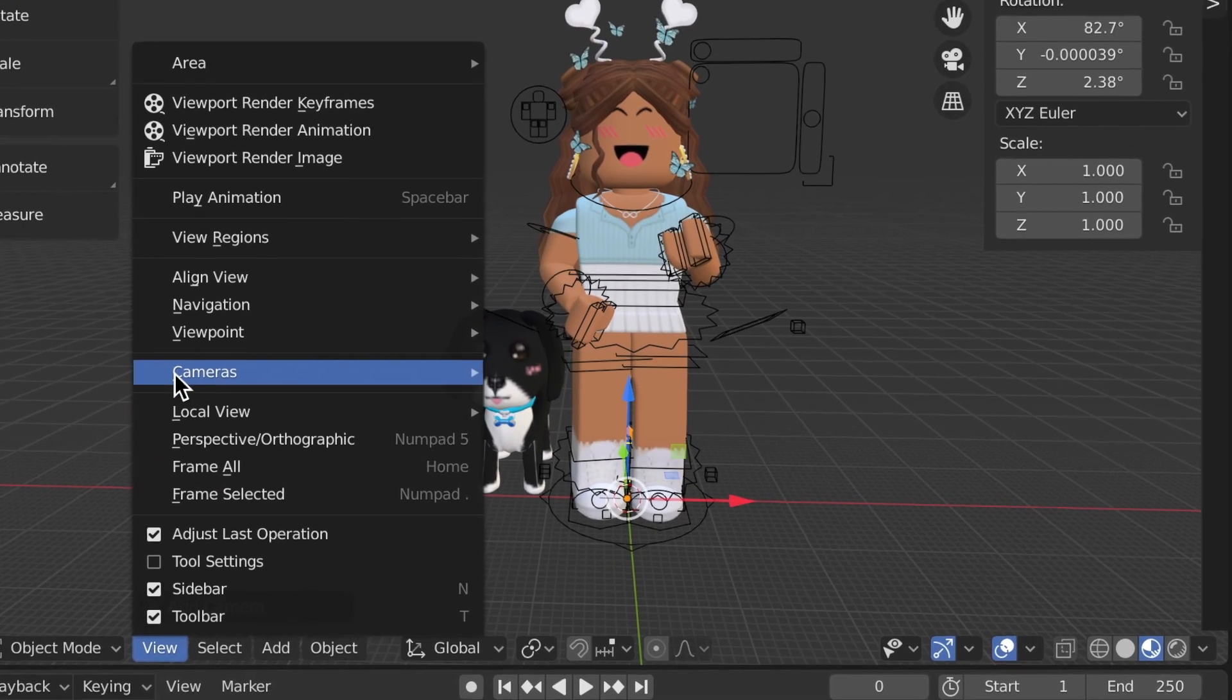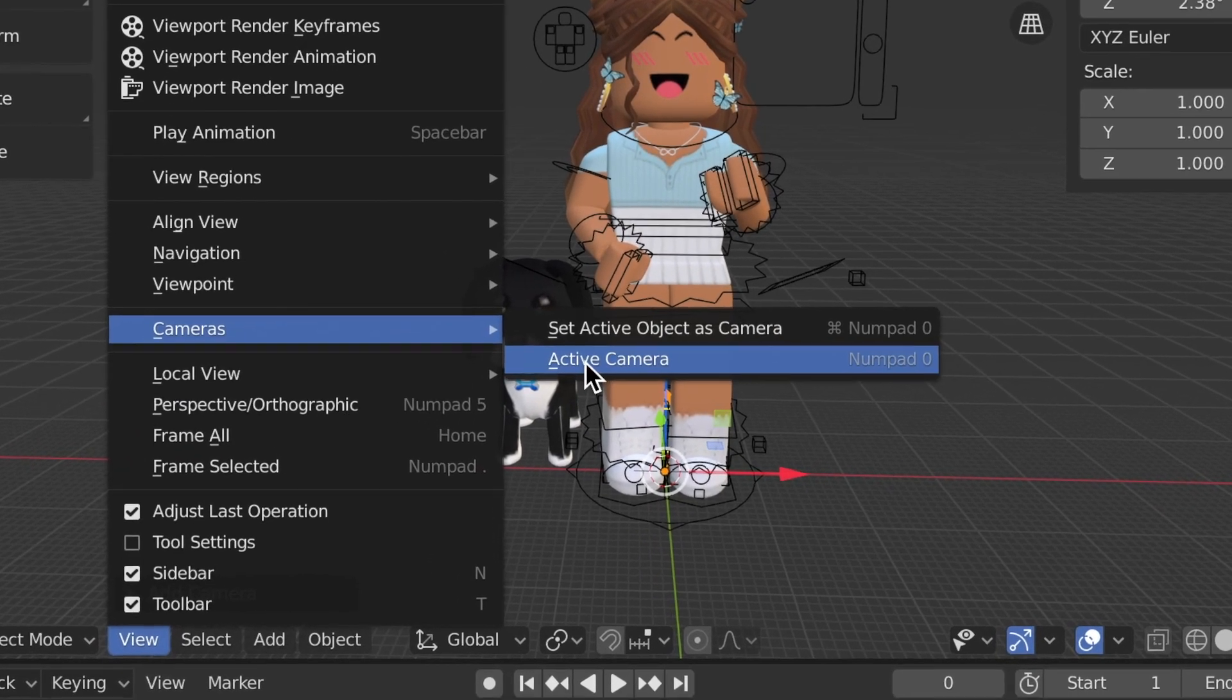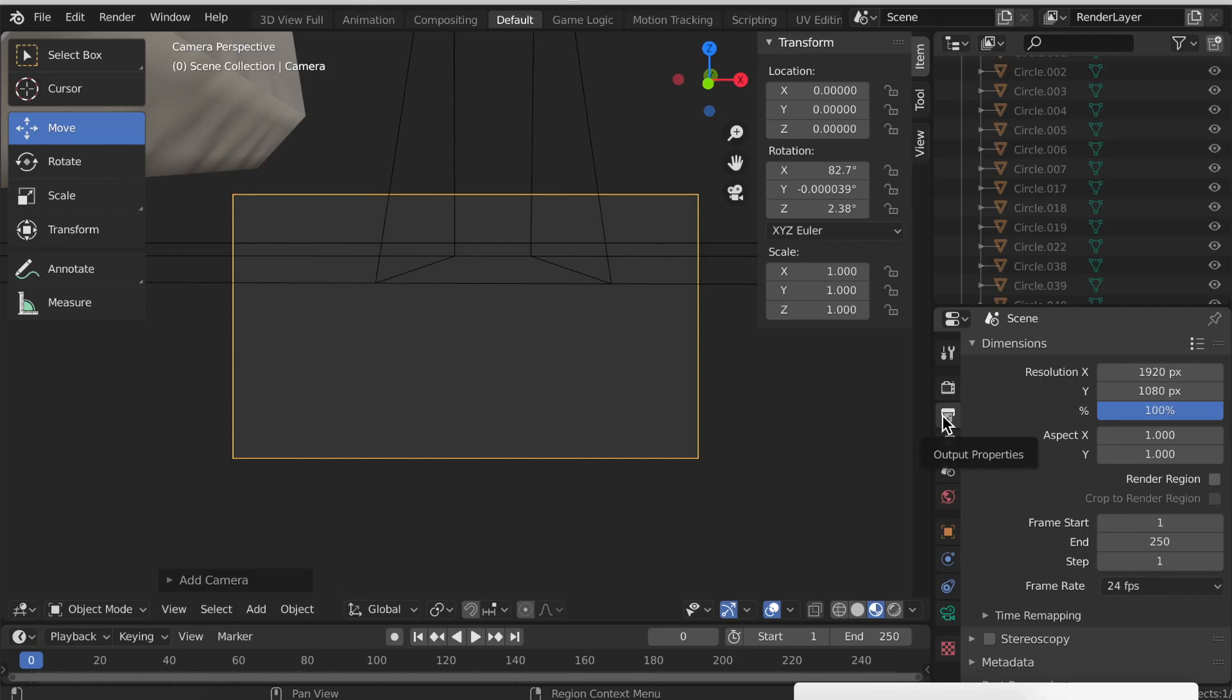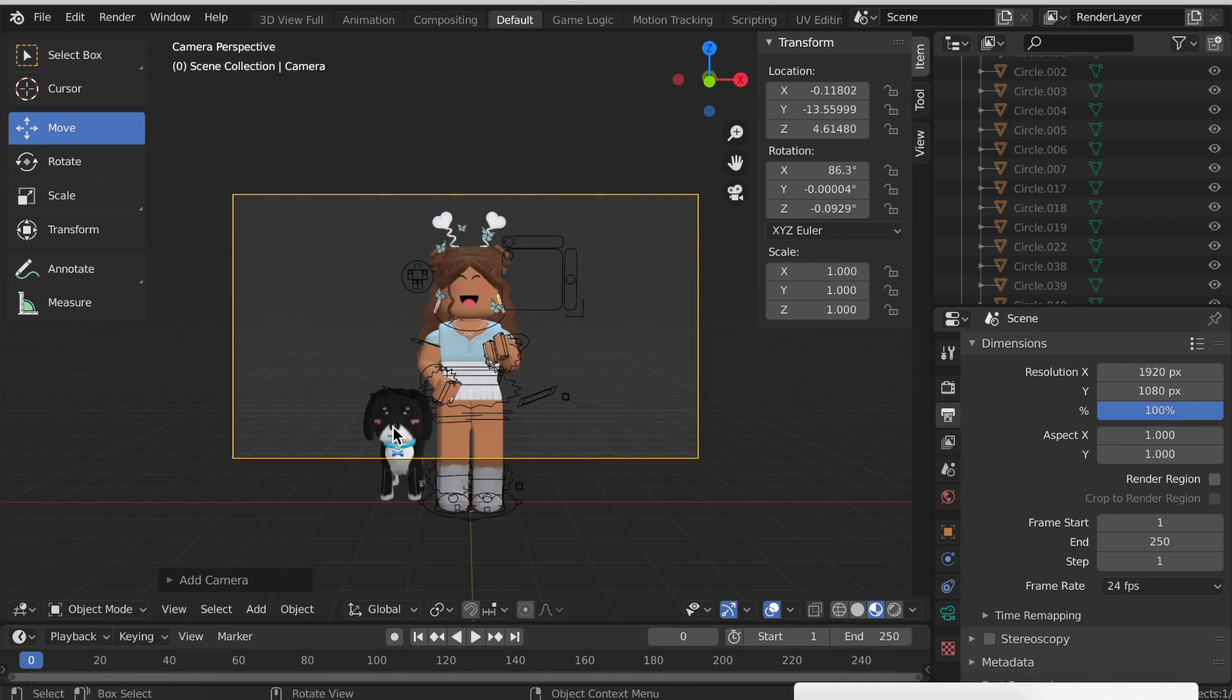At the bottom go to View, then Cameras, and Active Camera. In this little printer button right here you can set your camera to be whatever size you want. Personally I like keeping the default size because this is the right size for a YouTube video.